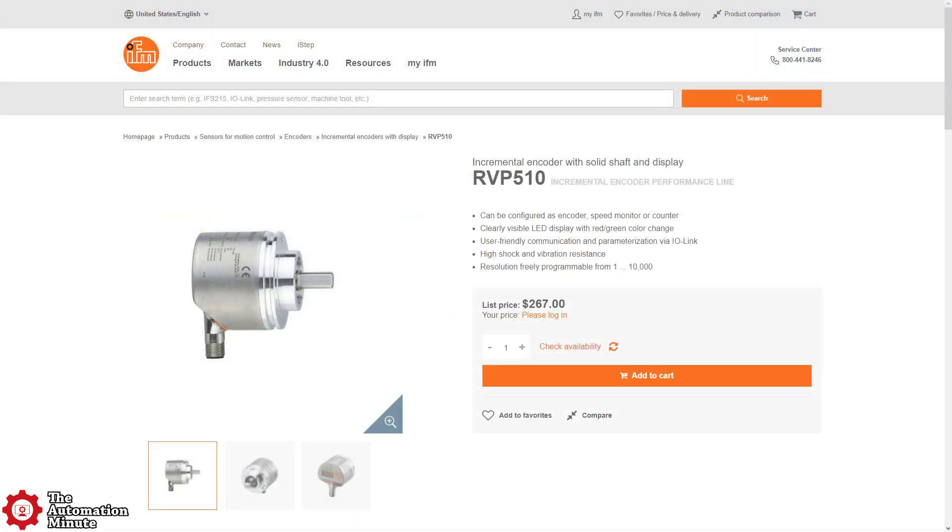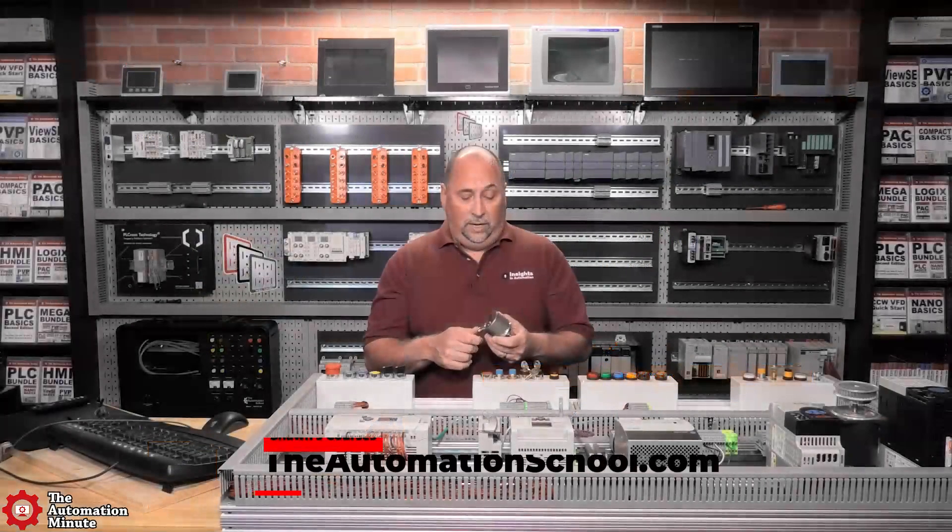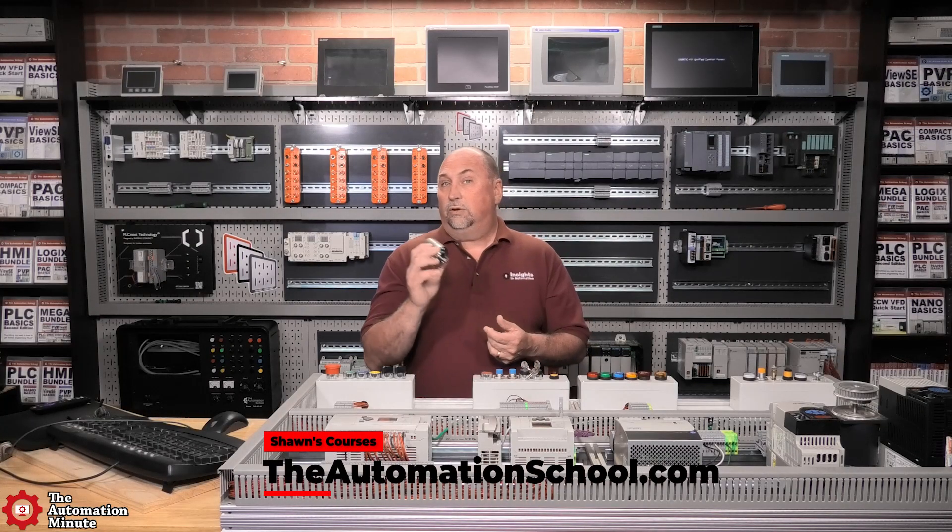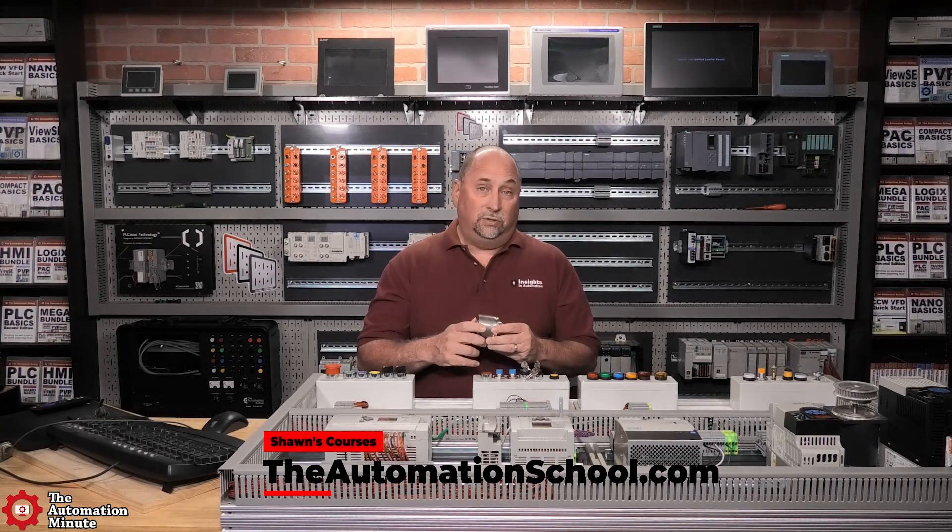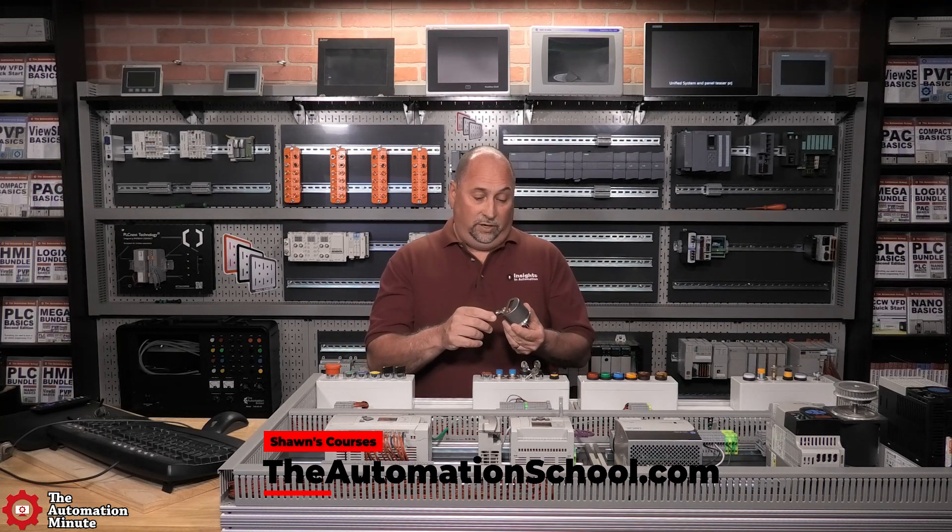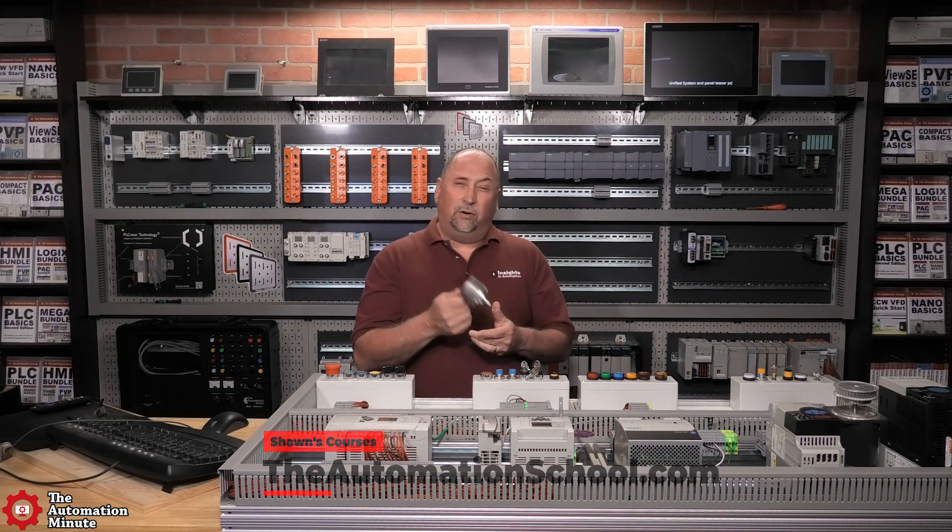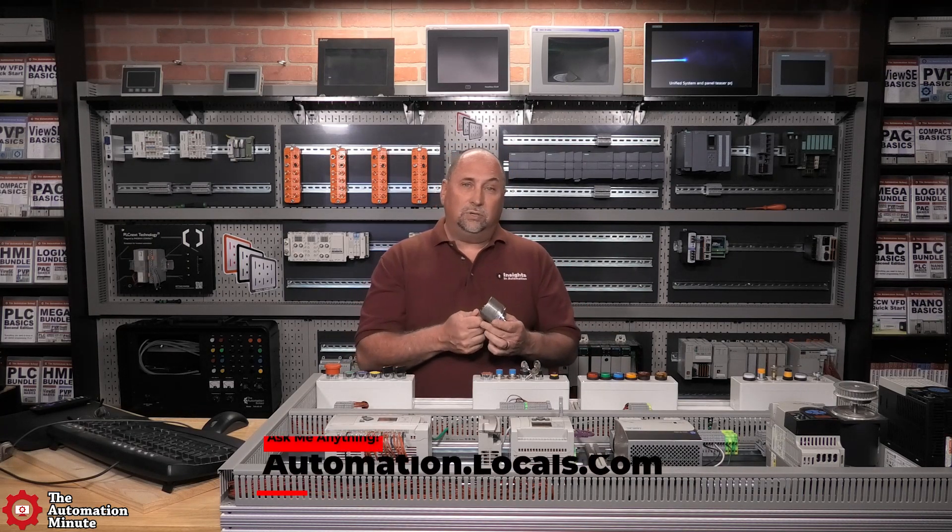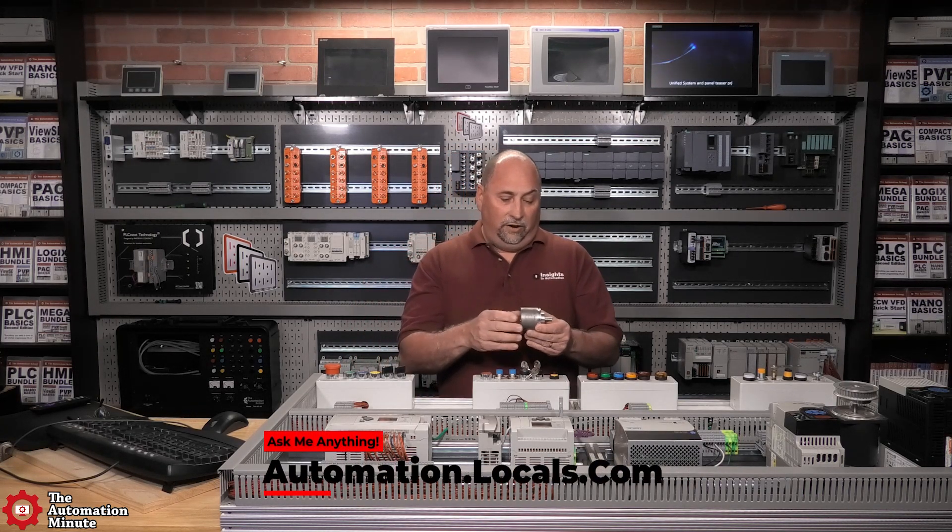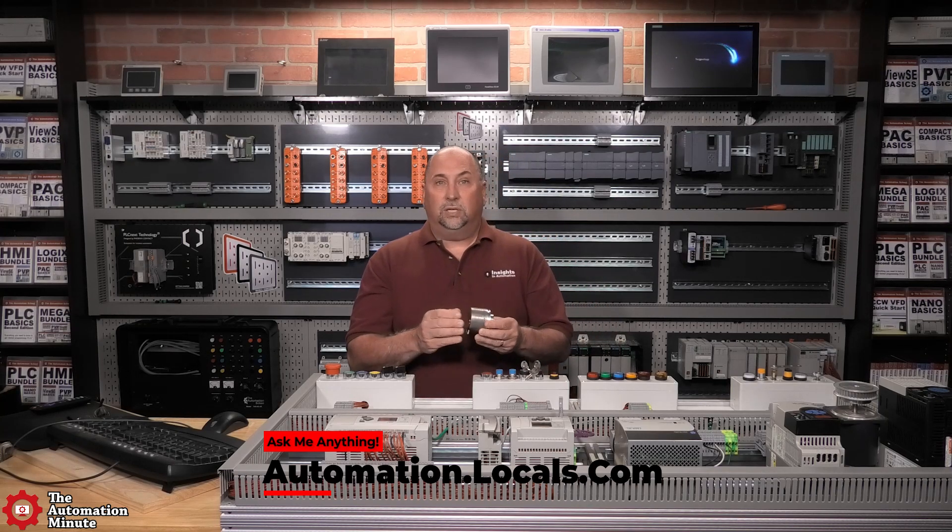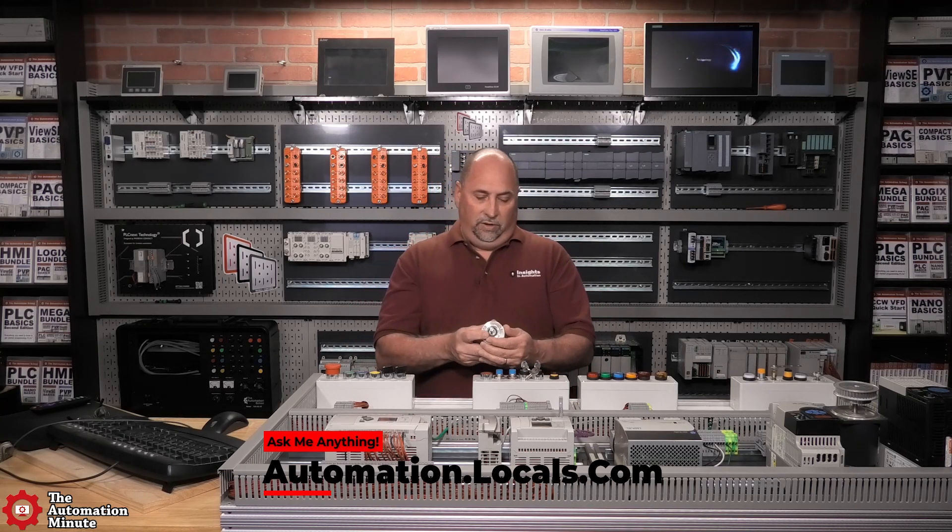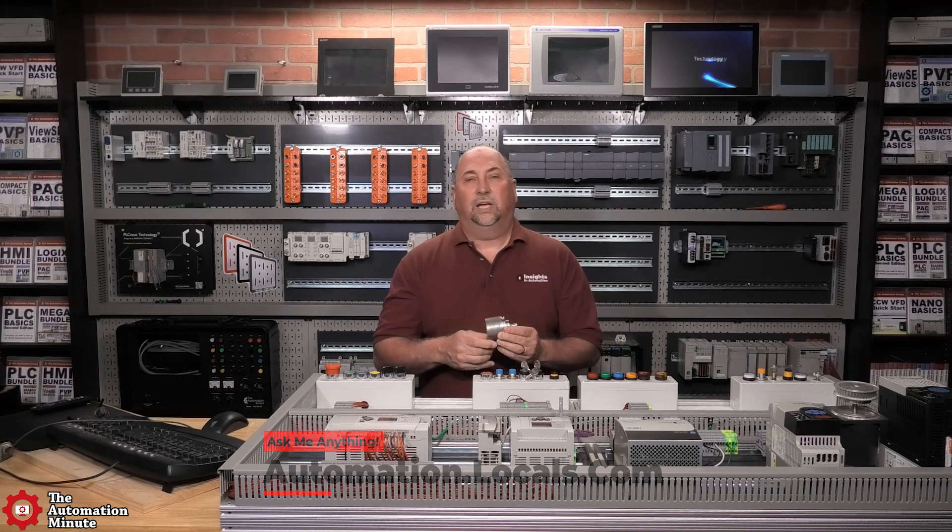As far as price is concerned, IFM lists this encoder at $267 US. I'm really looking forward to trying out its IO-Link features in a future video. But for now, that wraps up our first look at IFM's incremental encoder with display, the RVP510.